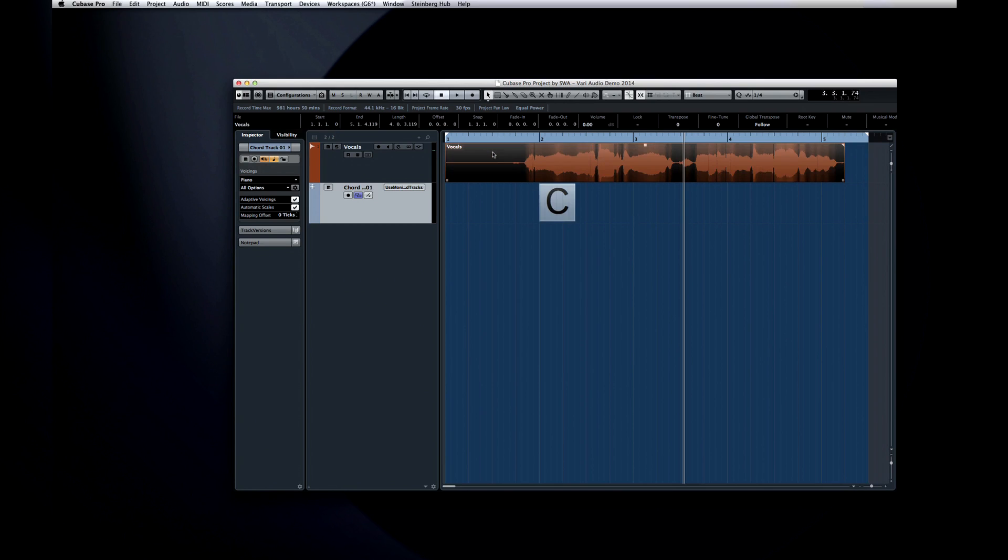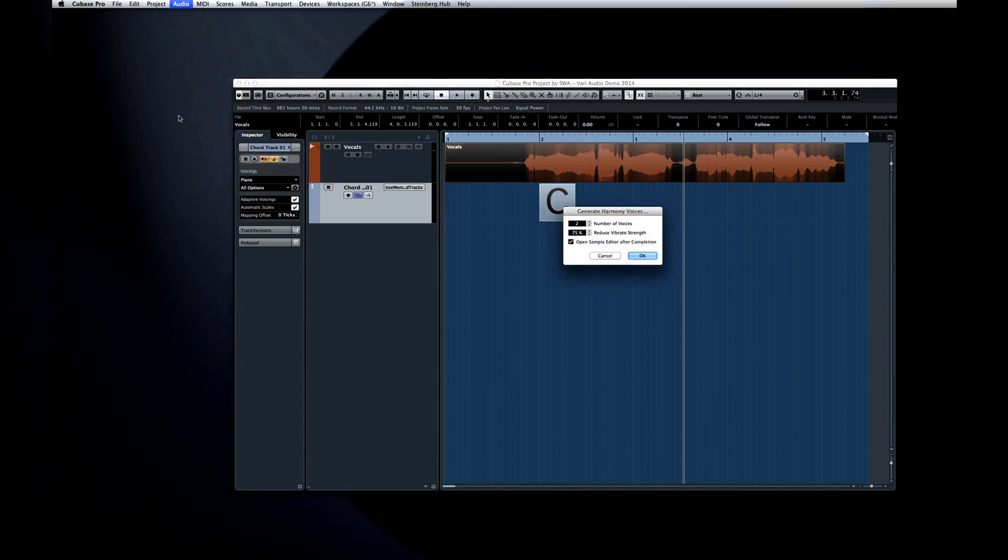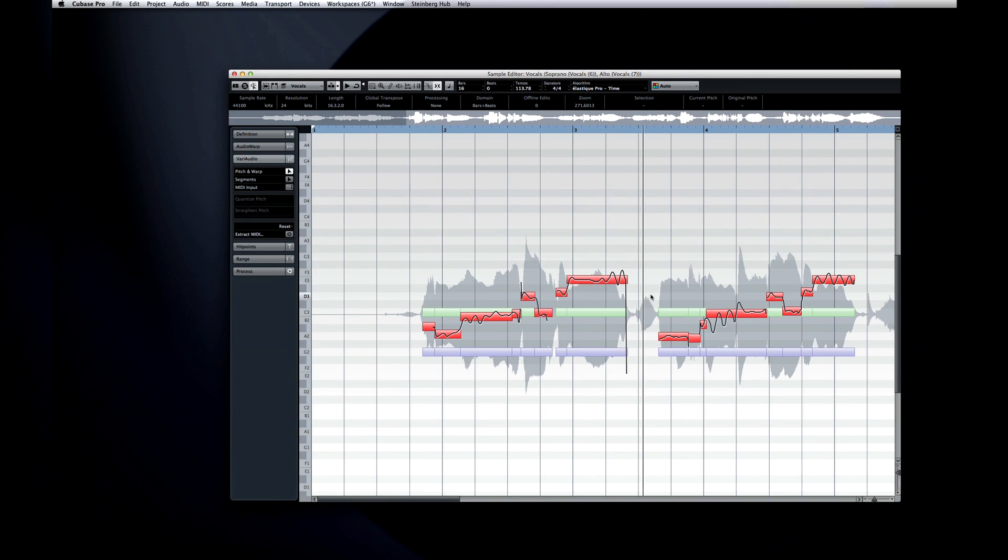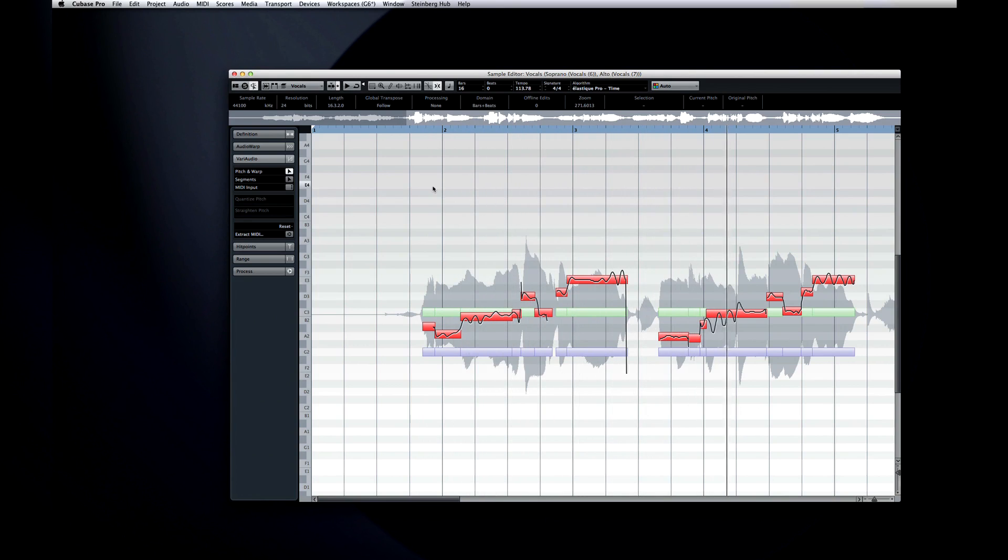Now, let's generate the same number of harmony voices again, and compare this harmonization to what we got on the first pass.